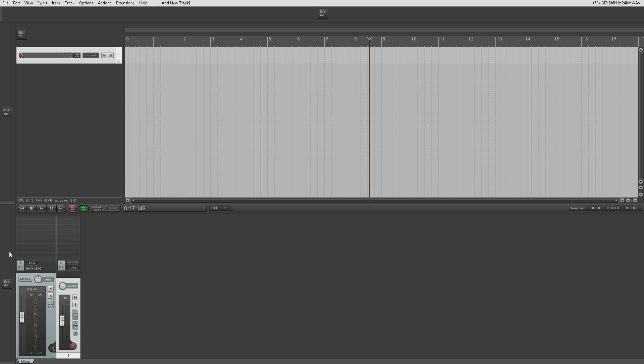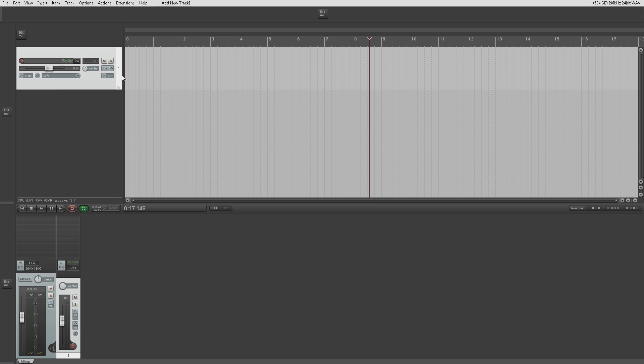There's nothing much else I can teach you about the toolbars themselves. There are other toolbars in the MIDI editor that we'll cover later when we come to the MIDI editor. You can float toolbars and so on. But the point here is the same as the menus — customize them to how you want them to be.